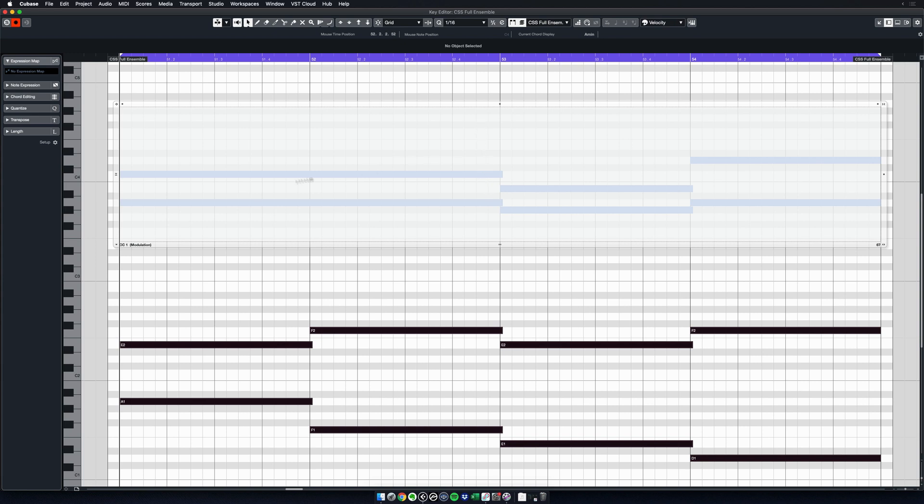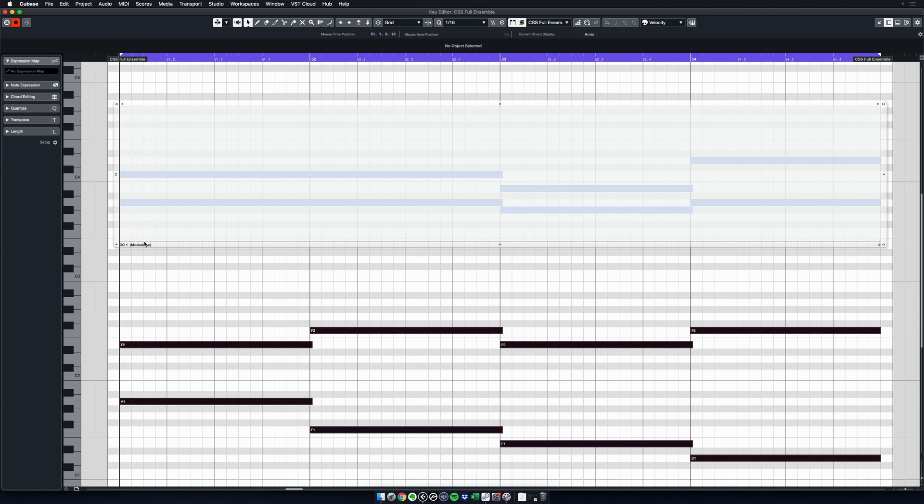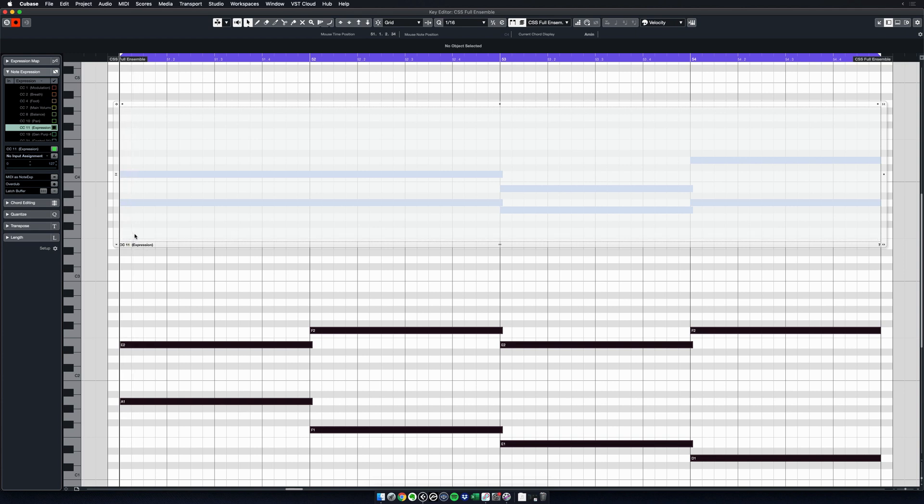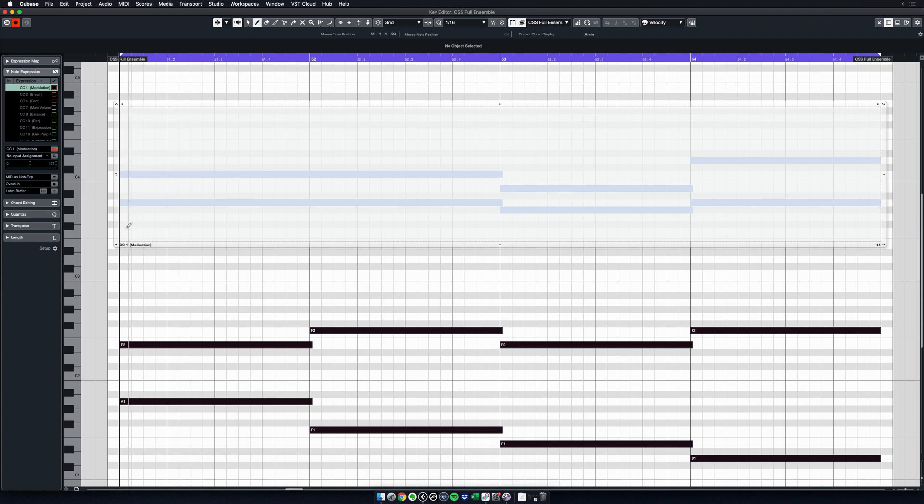And this is for CC1 modulation. But if I wanted to do expression, for example, here on the left you have this Note Expression tab. You can click on it and you can choose another CC. So for example, if I click on CC11, which is the standard CC for expression, now if I come back to my panel you see here at the bottom it says CC11 expression. Let's go back to the modulation. I will take my pencil again and I will start to draw. And as I start drawing inside this panel, listen to what will happen—it's magic.